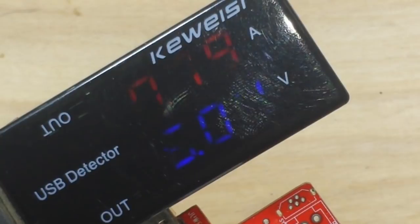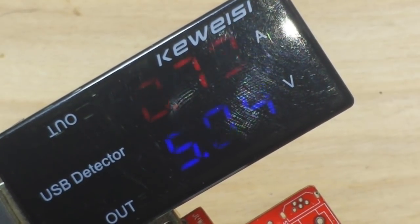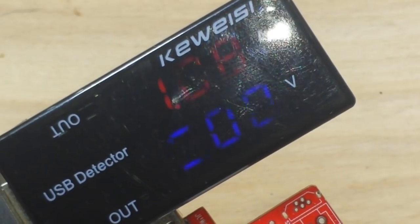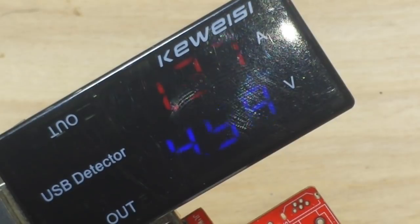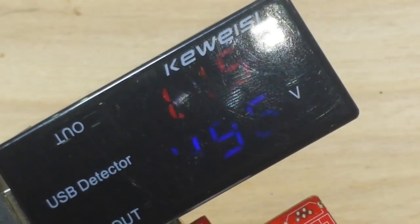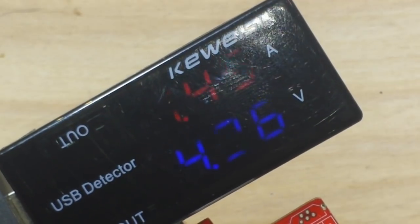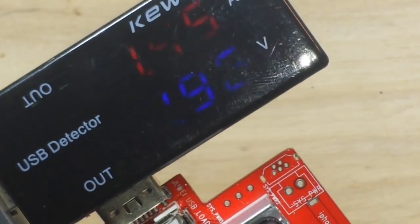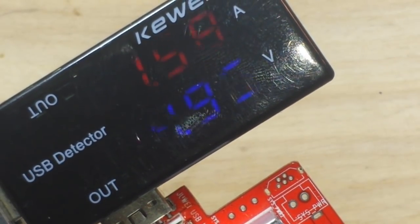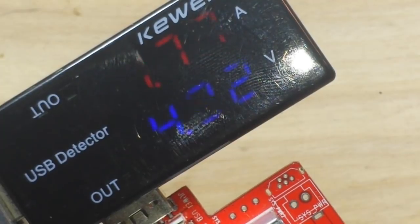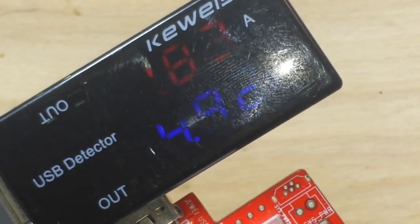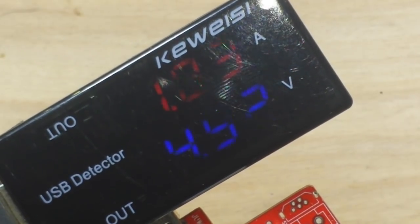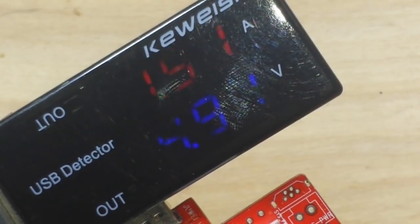Three quarters of an amp or so, 5.04 volts, still no worries. Take it up to a full amp, right at 5 volts, no worries. Now at 1.45 amp we've dropped a little bit, we're down to 4.96 volts. It's a little bit concerning but not too bad. All right, we're up to 1.75 amp and we're still at 4.92 volts, no big deal.